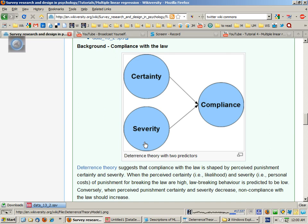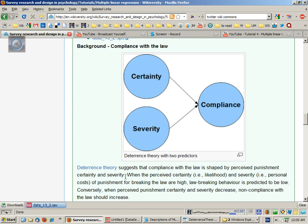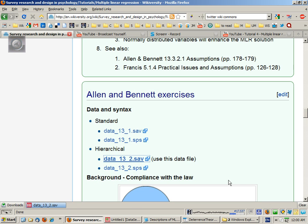It's best if there is some sort of theory or research question or hypothesis-driven basis for the analysis. In this case, we're talking about something called deterrence theory.